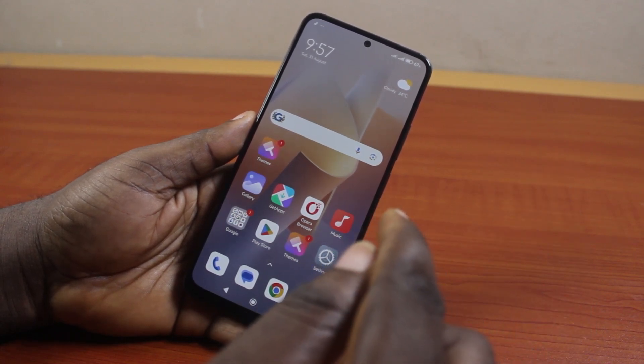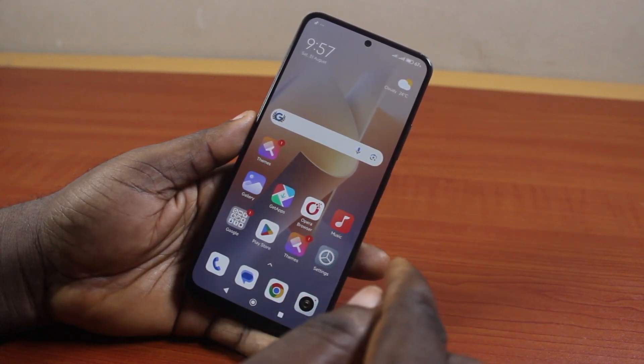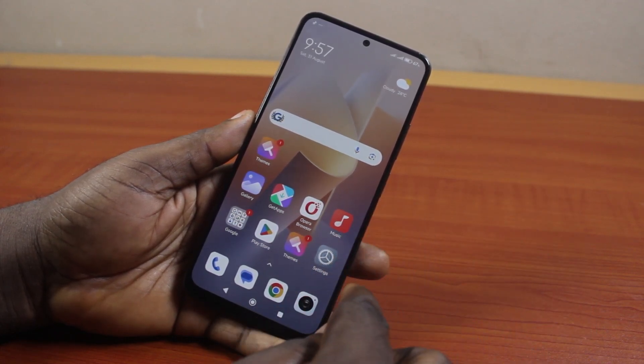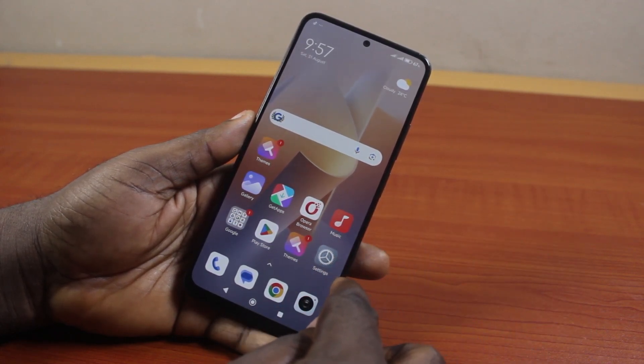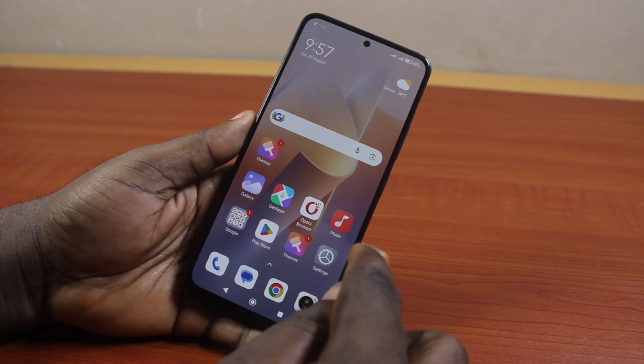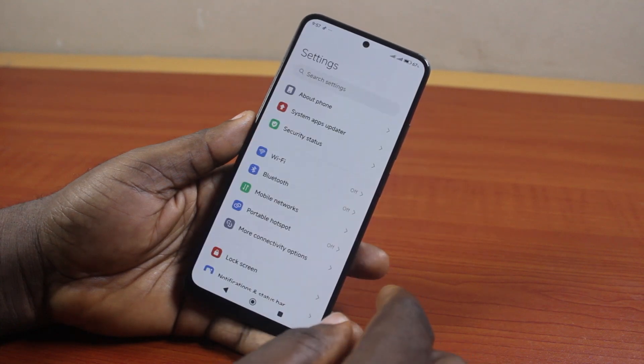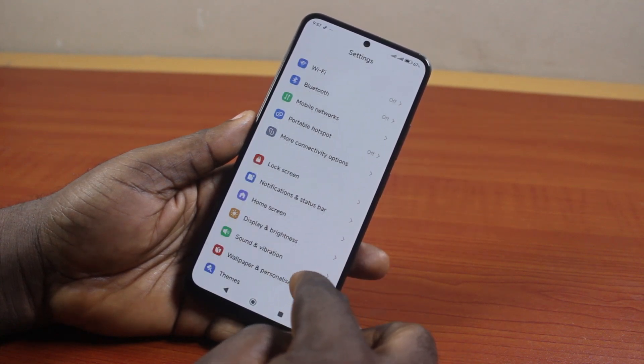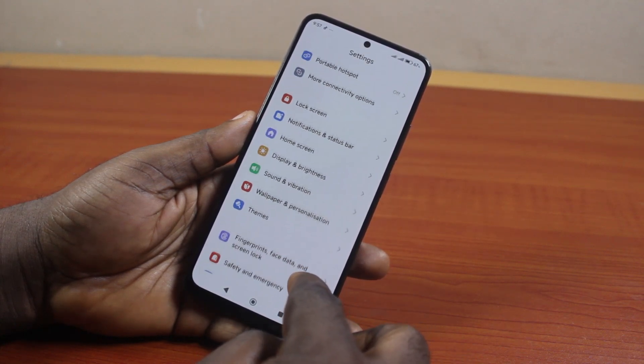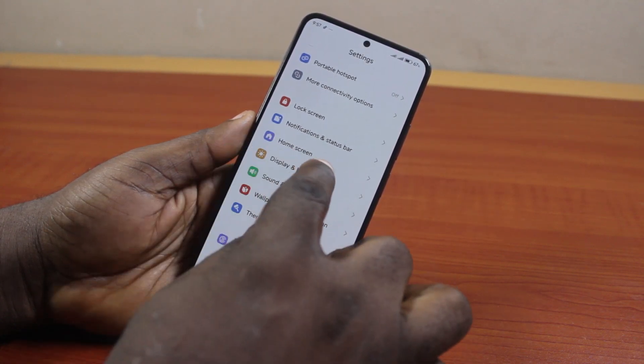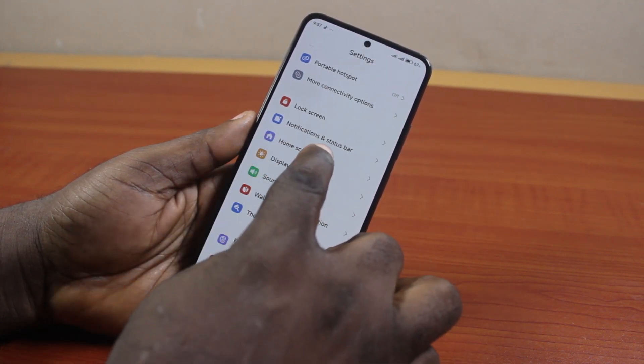Now, to change the back button, all you need to do is go to your Android phone settings. On the settings page, just scroll down and click on Home Screen. Go ahead and click on that.